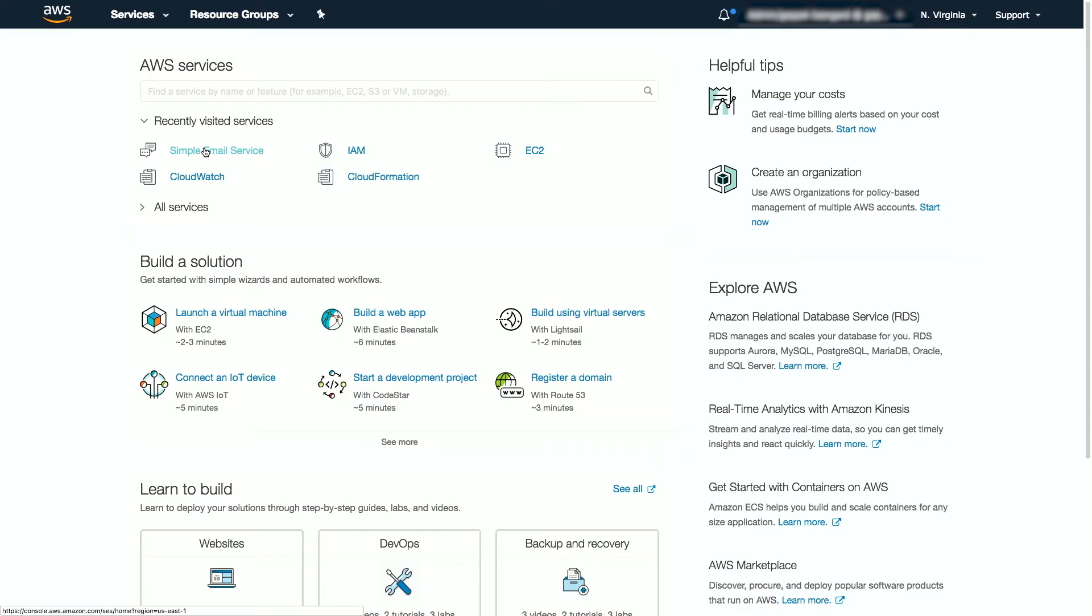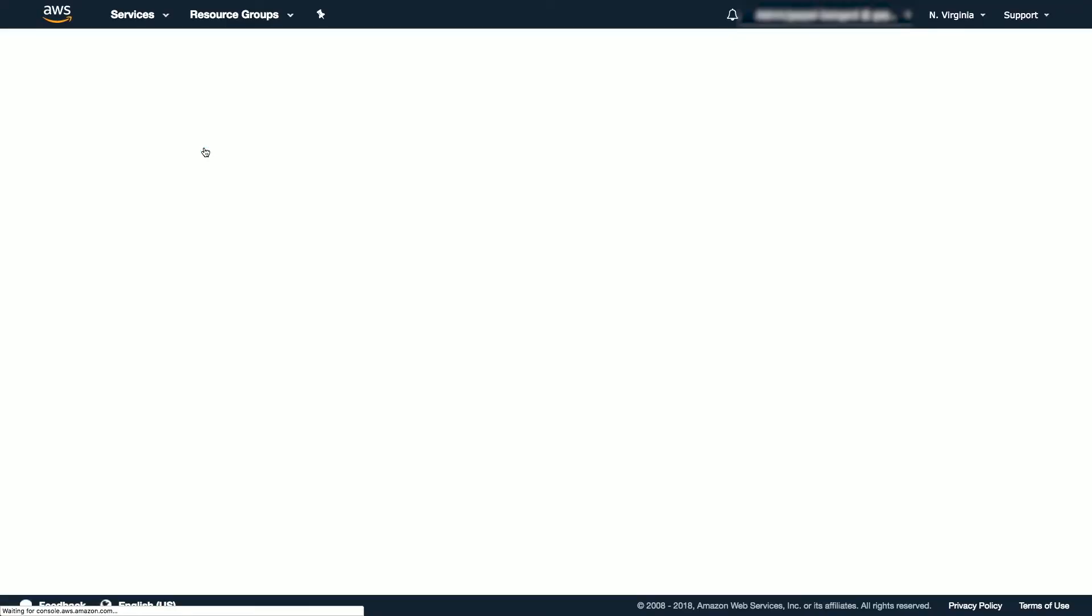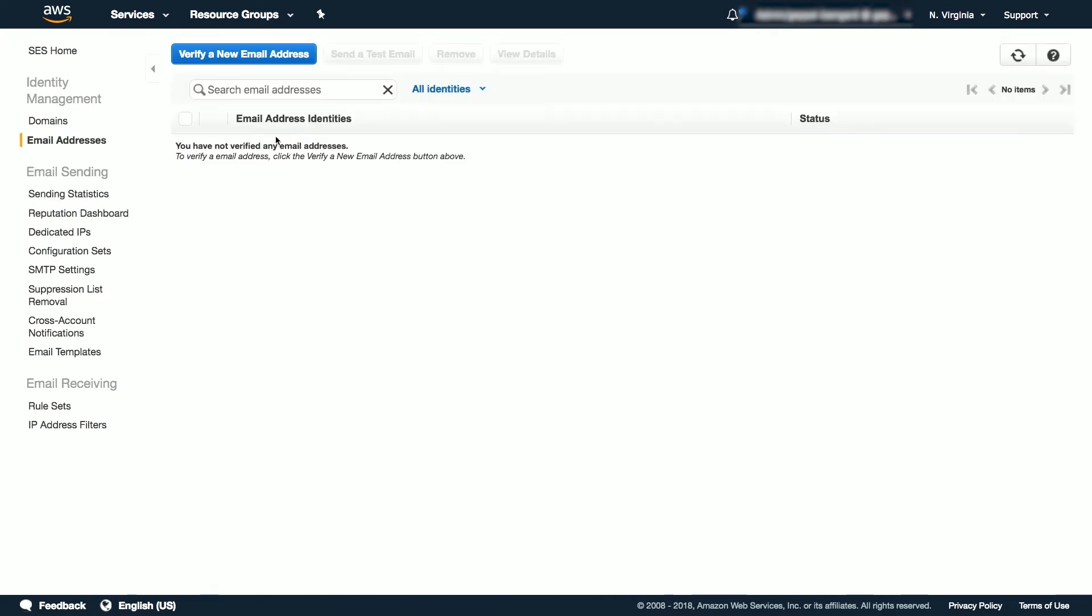Now let's go to the AWS Management Console and take a look at Amazon SES. After logging into the AWS Management Console, navigate to Simple Email Service. Here you'll see a landing page like this. Navigate to Email Addresses under Identity Management. Amazon SES requires that you verify identities from either the domains or email addresses you own to prevent unauthorized use.